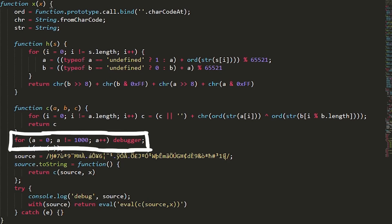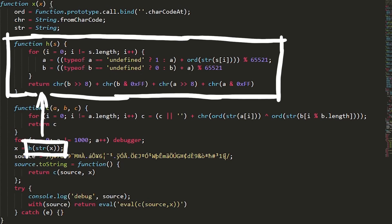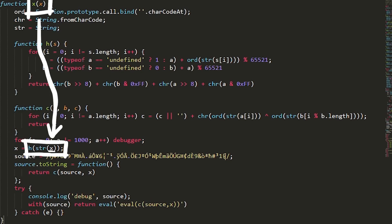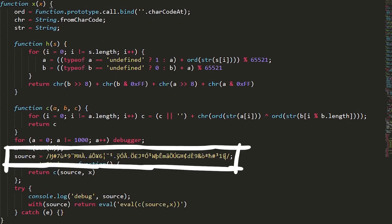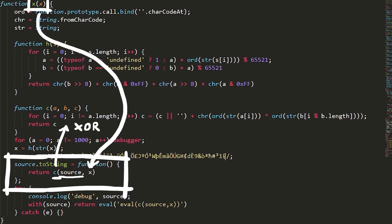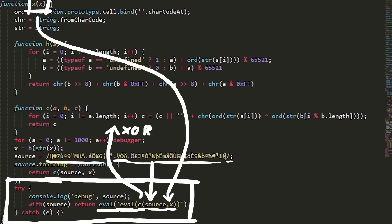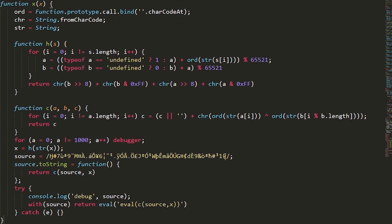Then there is a for loop calling debugger many times — that's the anti-debugging trick. Then we call H on the string X, where X is our password passed in as a parameter. After that we define this source, overwrite the toString of it, so if you attempt to get the string representation of source it would call XOR decryption with itself again and X. Then we have a try-catch that attempts to eval the eval of an XOR on source and X. Very odd. Let's move on to a more dynamic approach and see if we can debug this.